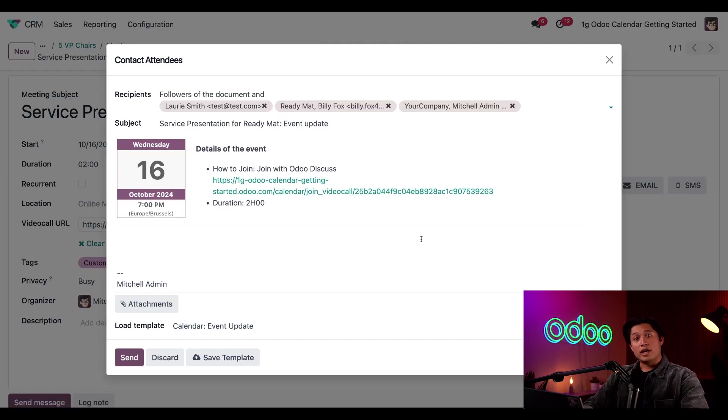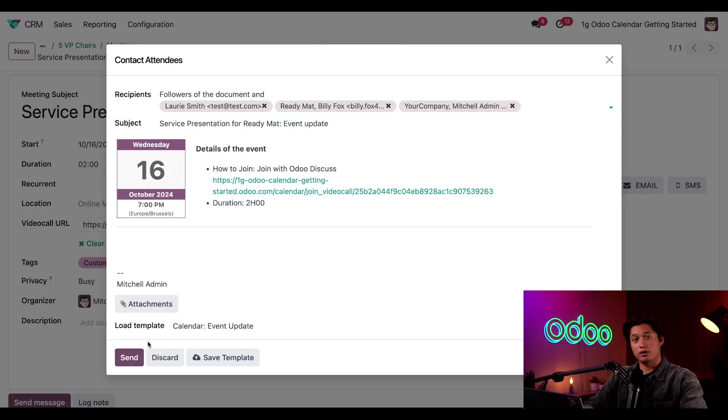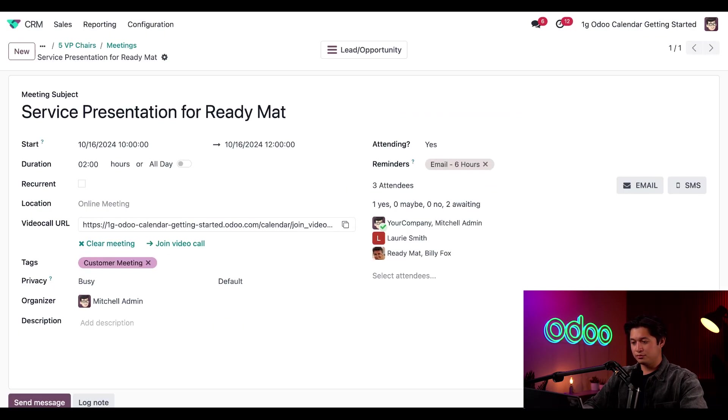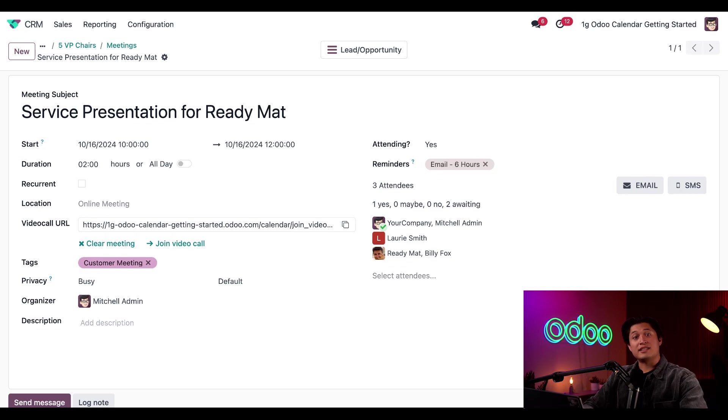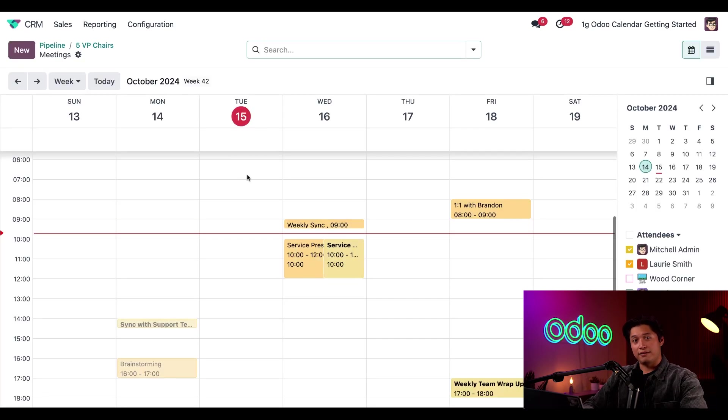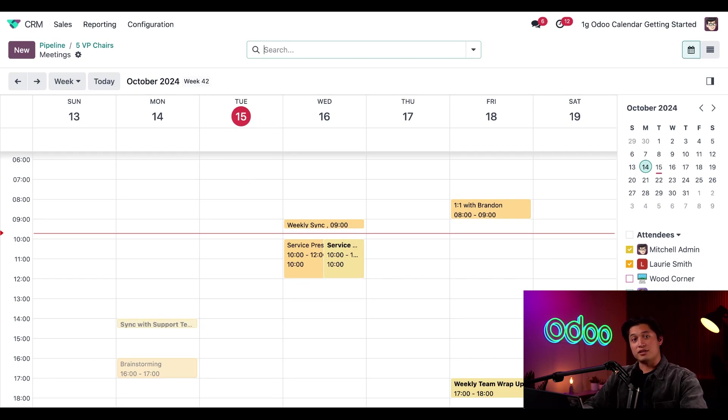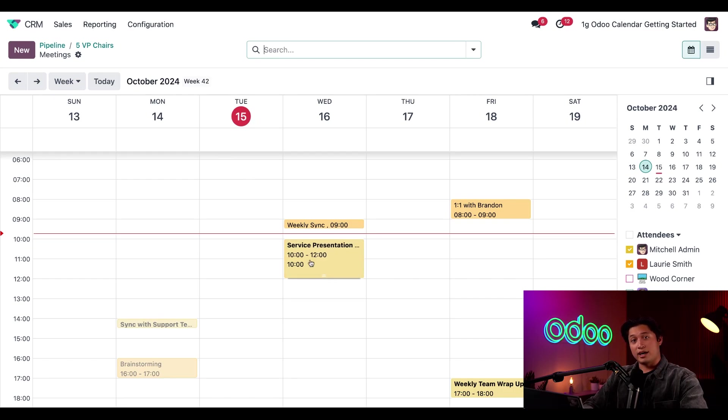When I do, Odoo will automatically use the preloaded calendar event template for the email, which I can edit however I'd like. But I'm okay with how it looks. So I'll just go ahead and click send. Now let's navigate away from my new meeting by clicking on the meetings breadcrumb button here in the upper left. Now all I have to do is wait for my attendees to confirm the invitation. But as you can see, my changes are automatically saved. I can see the event on my calendar for myself and Lori.